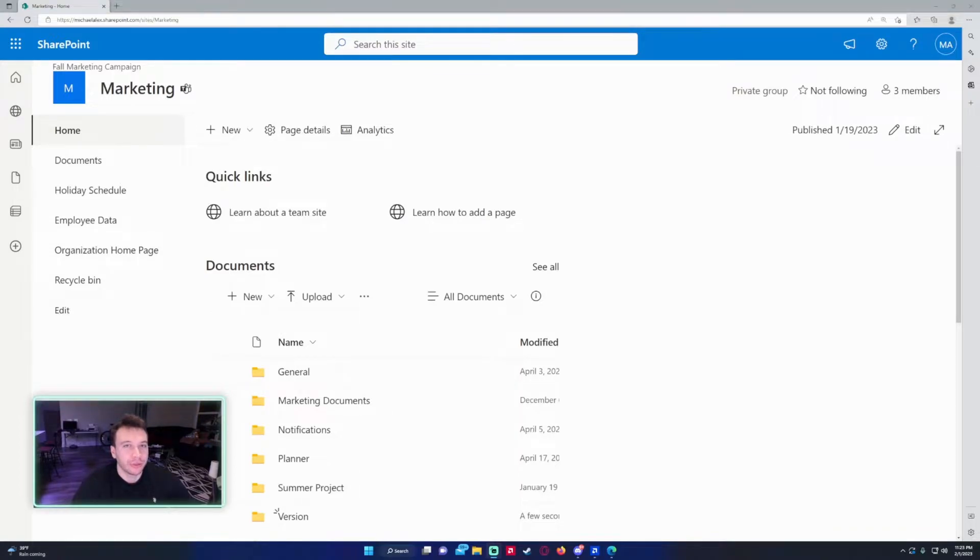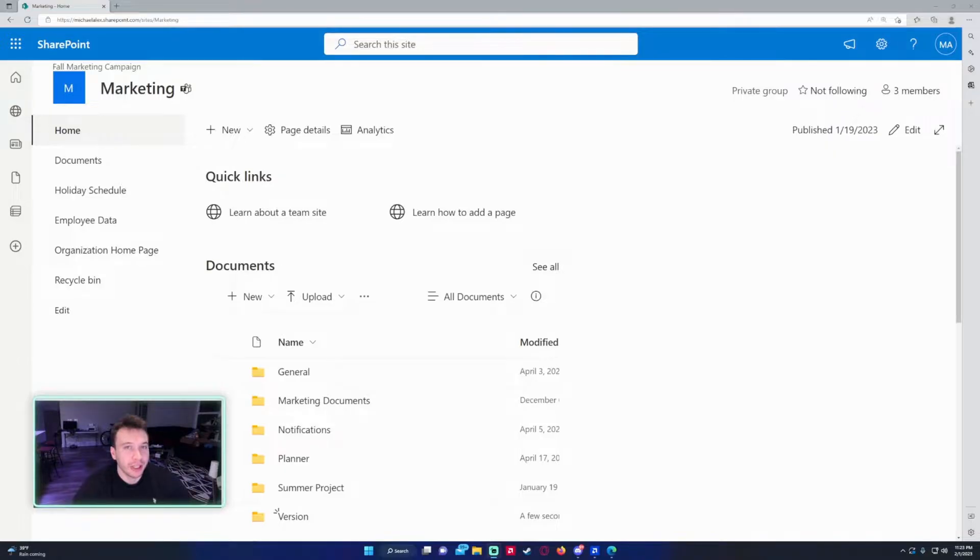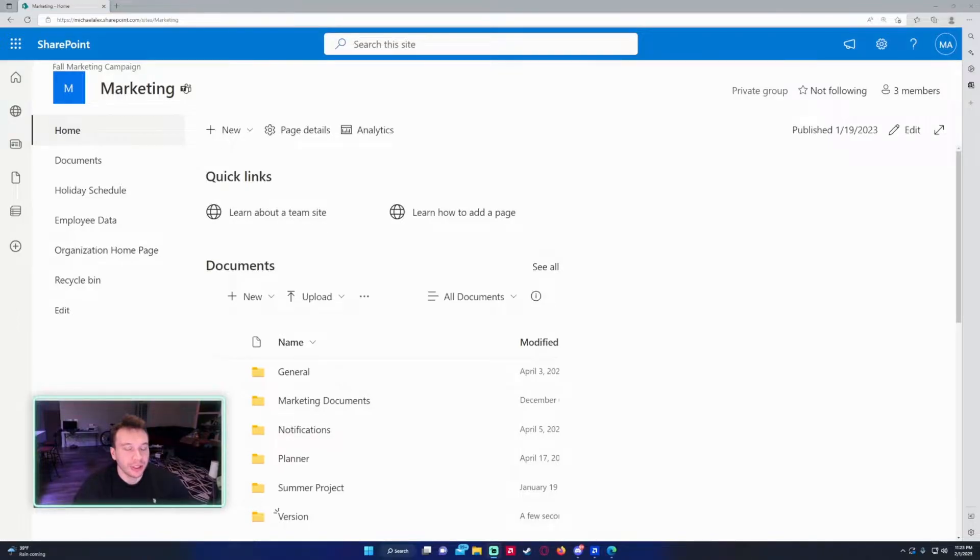Hello everyone, I'm Michael back with another video. In this video I'm going to show you how to use version history in SharePoint using document libraries. If you enjoy Teams, SharePoint, Power Automate, and Power Apps videos, feel free to like, comment, and subscribe because we put on more videos in those areas. All right, so let's get into the video.